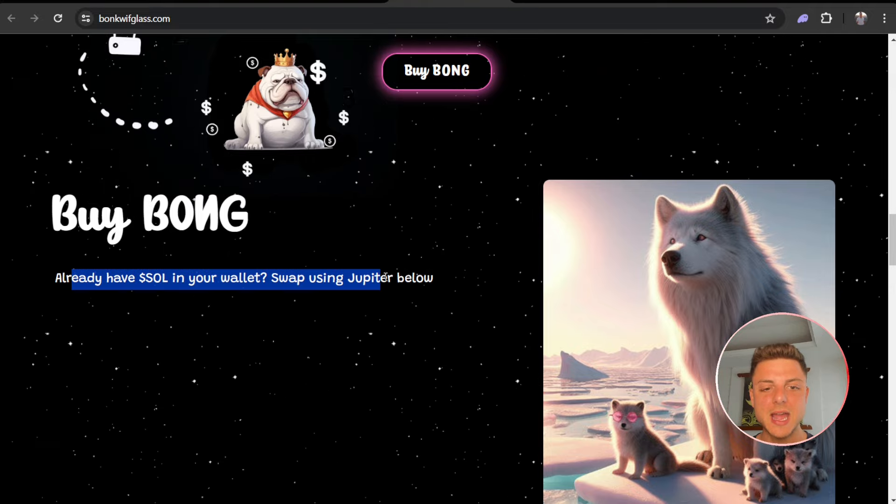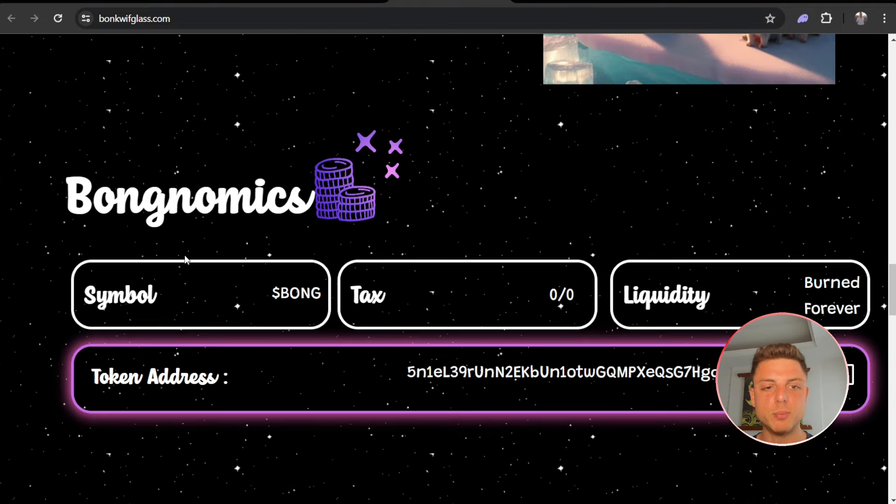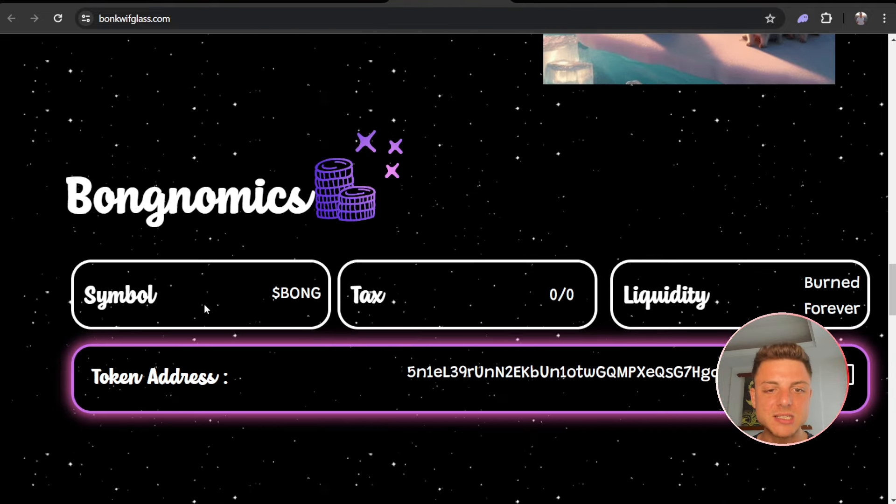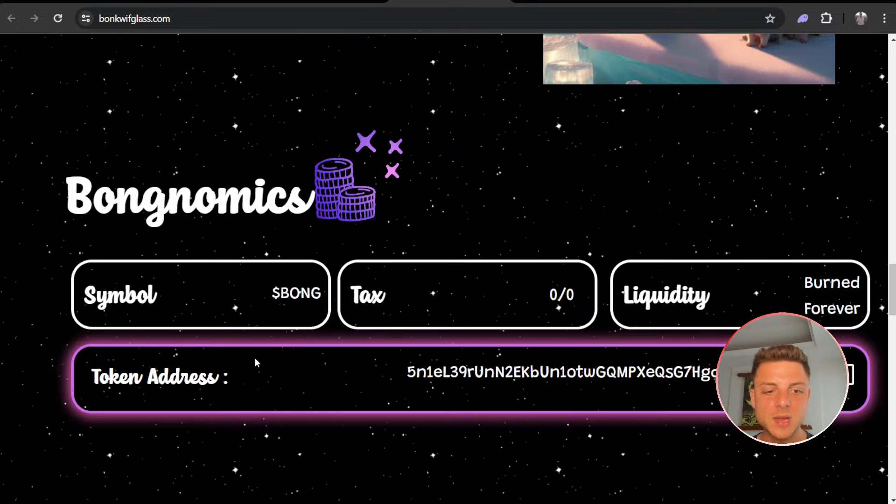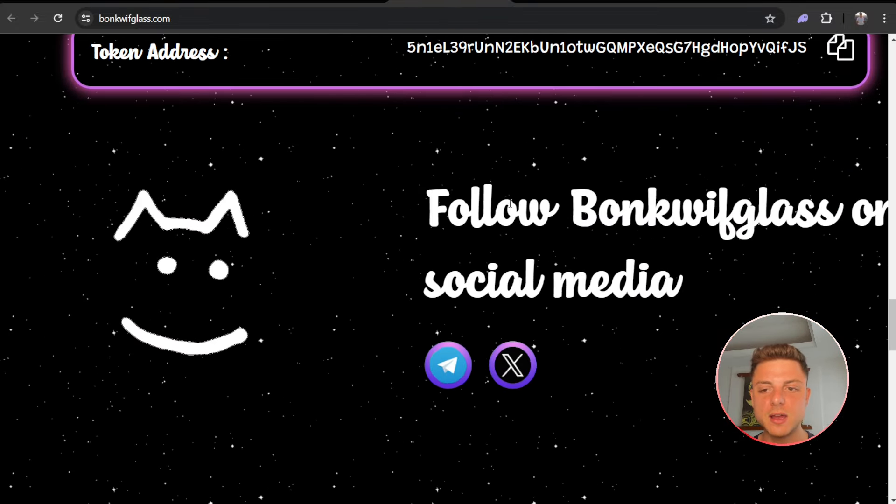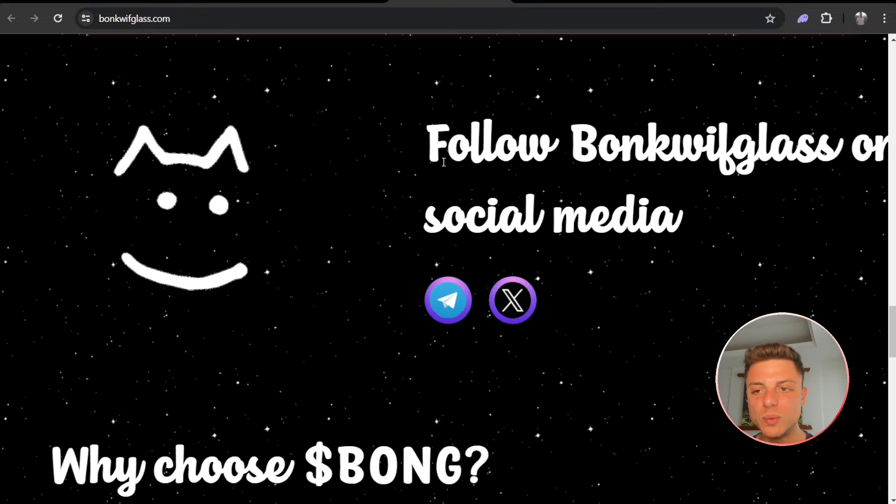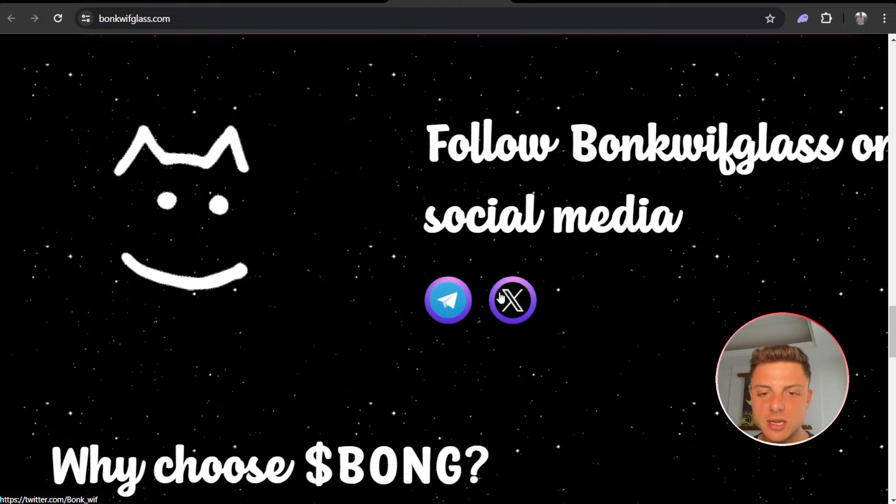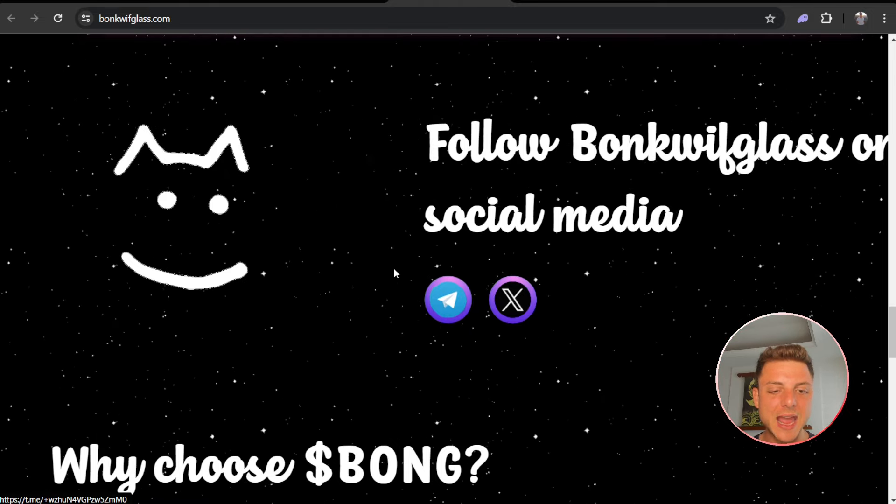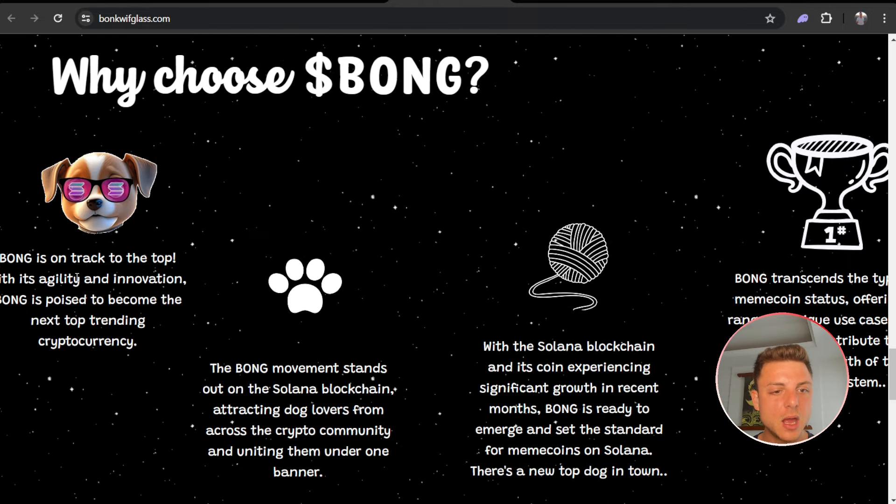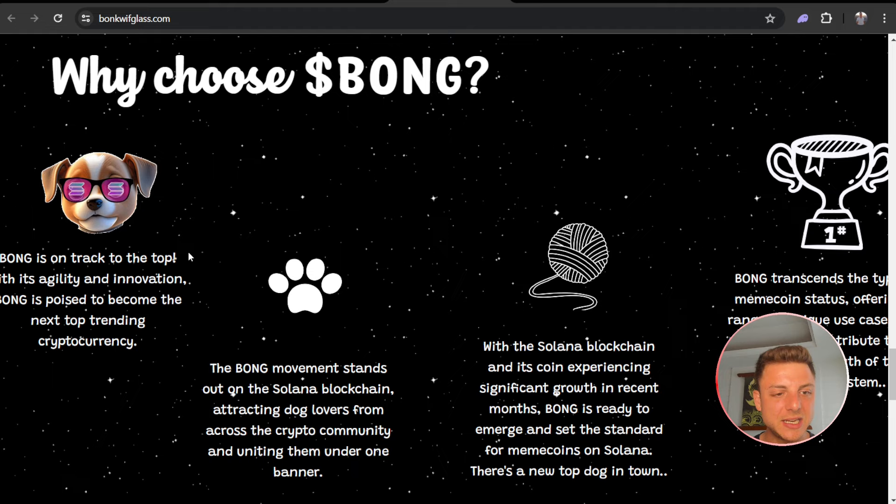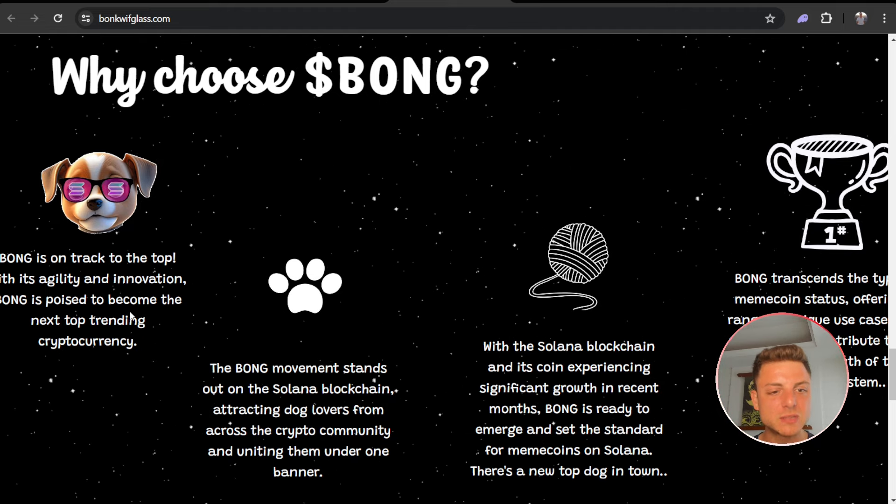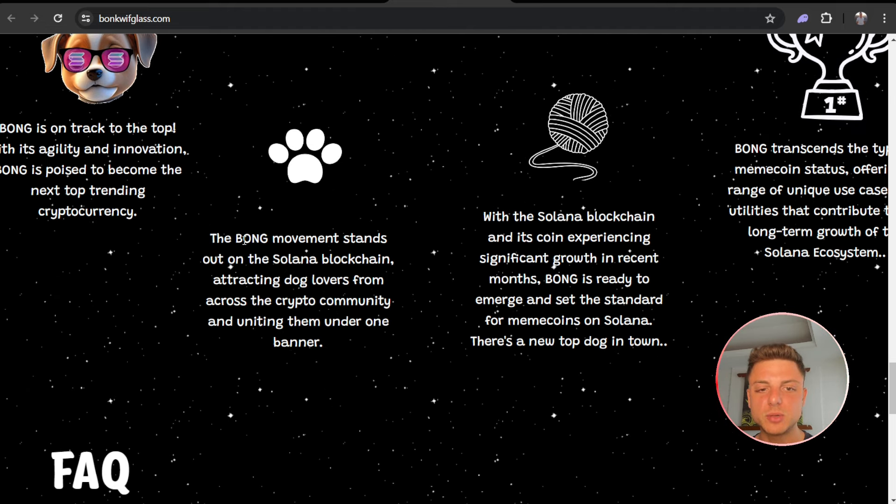Bongonomics: symbol, tax, liquidity, and the overall token address here. Follow Bonk Wif Glass on the social media channels, the Telegram and X, which we will go over in a second. Bong is on track to the top. With agility and innovation, Bong is poised to become the next top trending cryptocurrency.